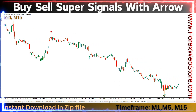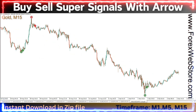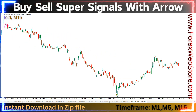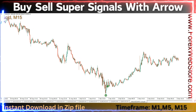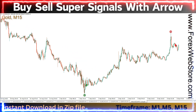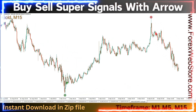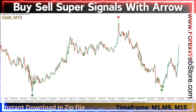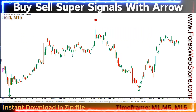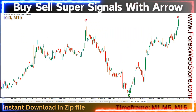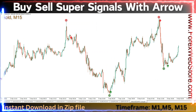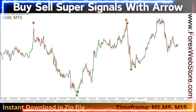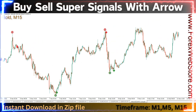For buy entry: first, a green circle is made on the bottom; second, a first green arrow is made on the bottom. Two confirmations are made, then take an instant buy entry. Always remember: trend is your friend, so don't violate these indicator rules. This indicator provides red and green signals and is best for manual scalping.